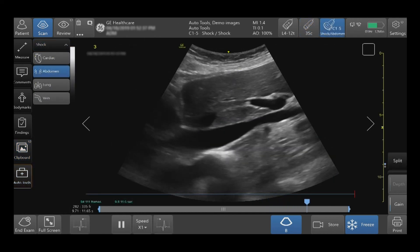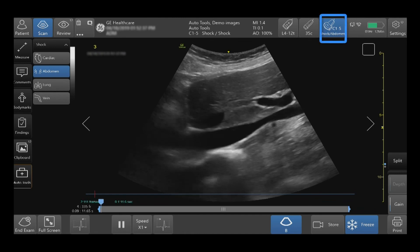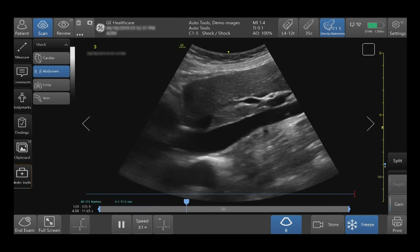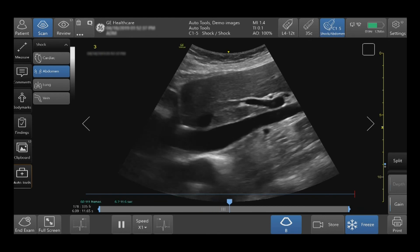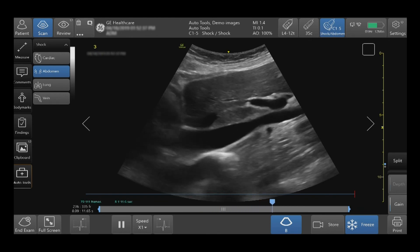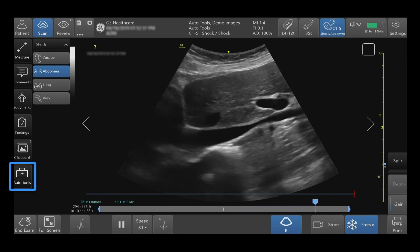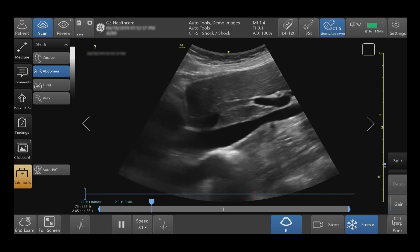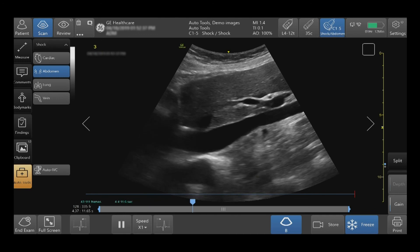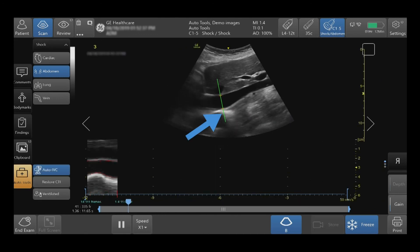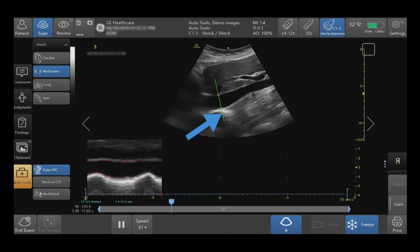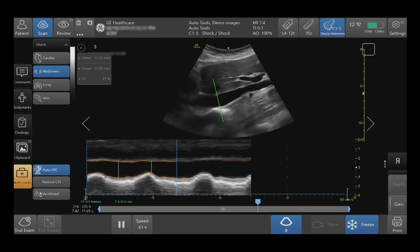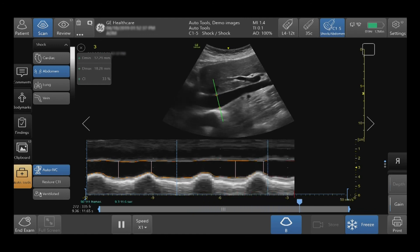In order to use the Auto IVC tool, select the correct probe and preset, using B-Mode imaging to demonstrate the IVC in long axis as demonstrated here. Select the Auto Tools tab in the bottom left hand side of your touch screen, then tap Auto IVC. An automatic caliper will be placed in your proximal IVC. When green, the results are highly likely to match calculations created by an expert.